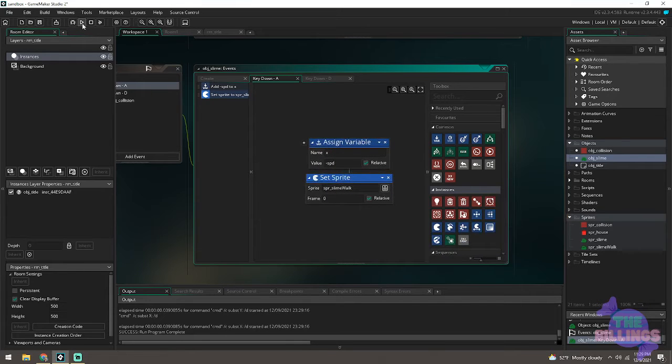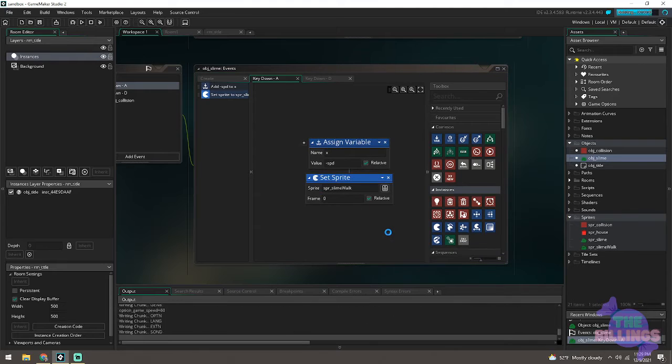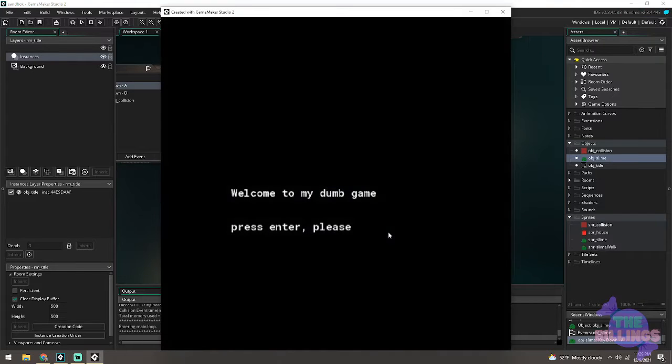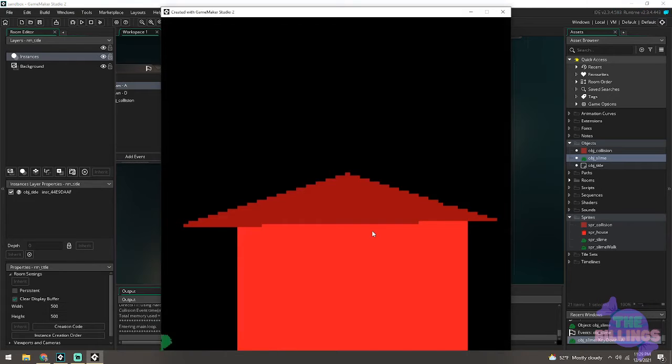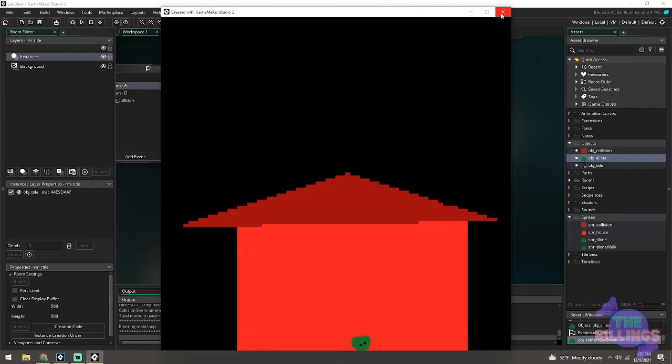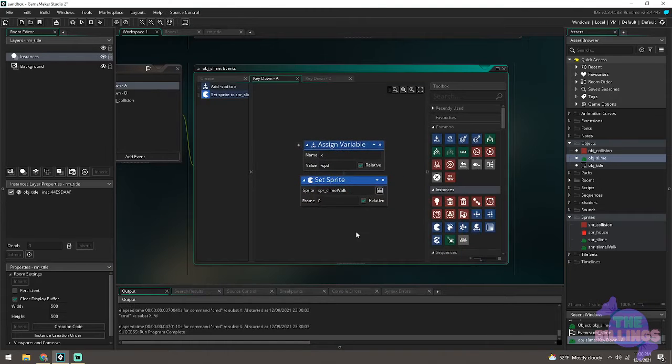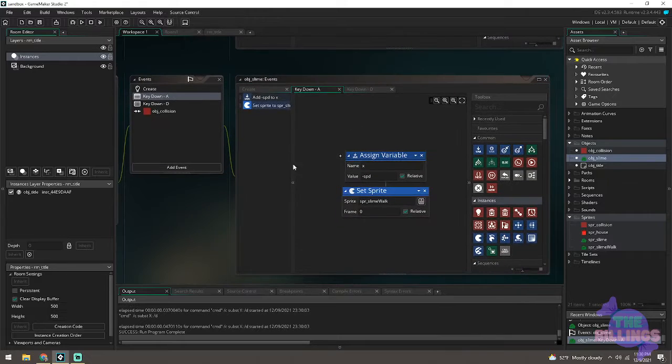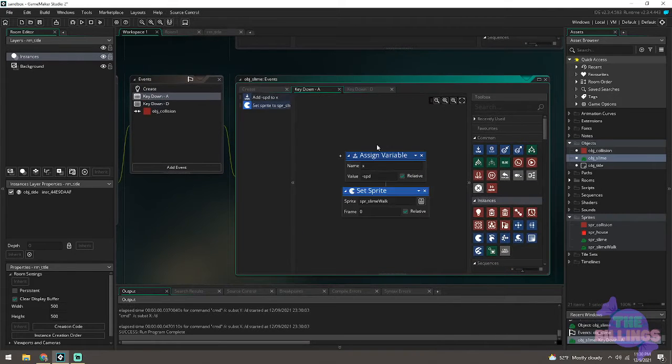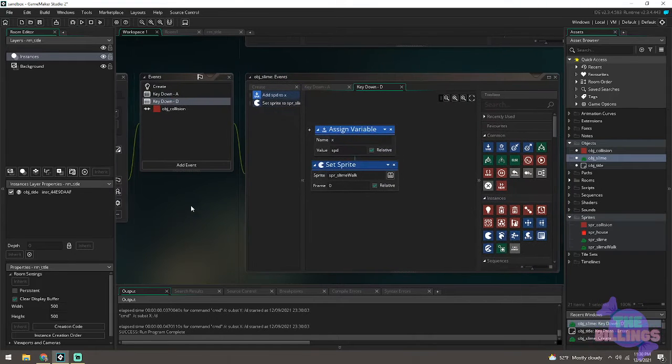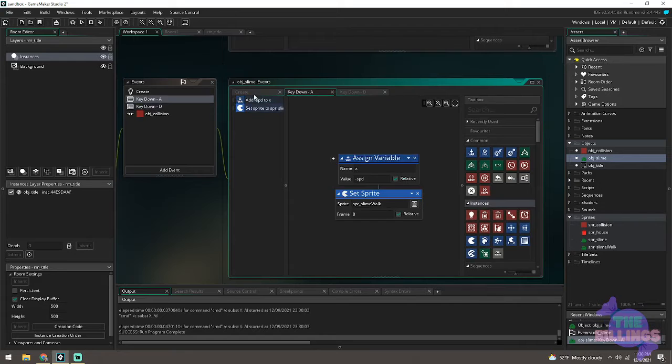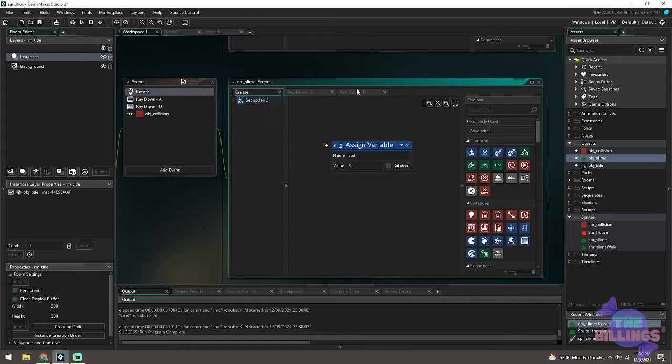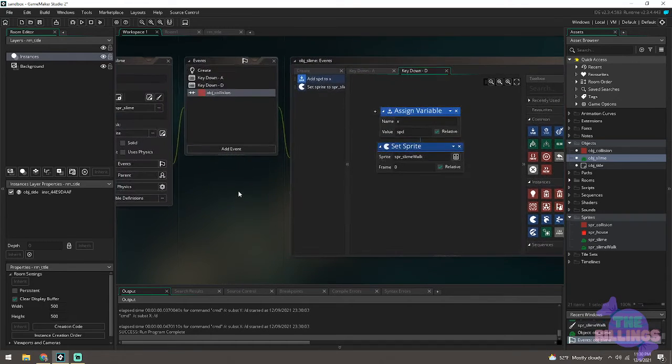So what I'm doing is basically attaching a set sprite to the movement key. So for my key down A, I have moving to the left, and then that also makes my sprite change when I move to the left. Right now, before I fix the next thing, I did change over the key down to the right.